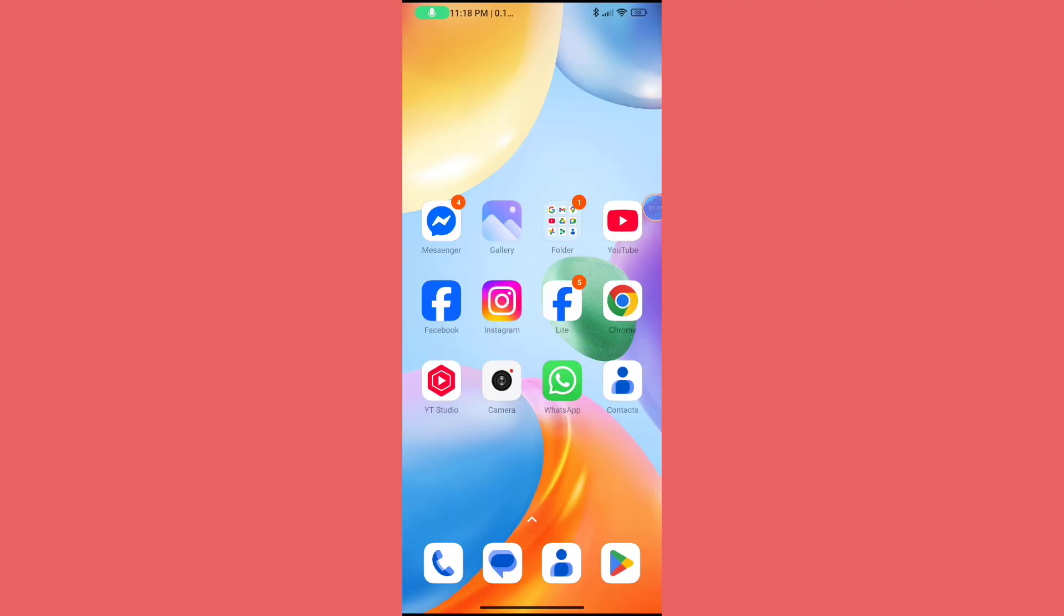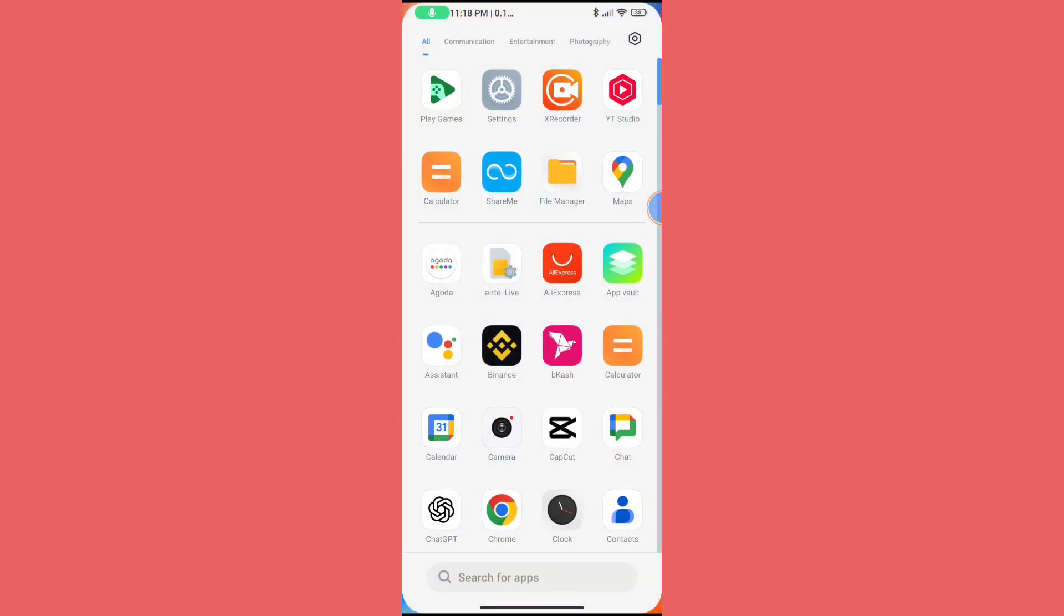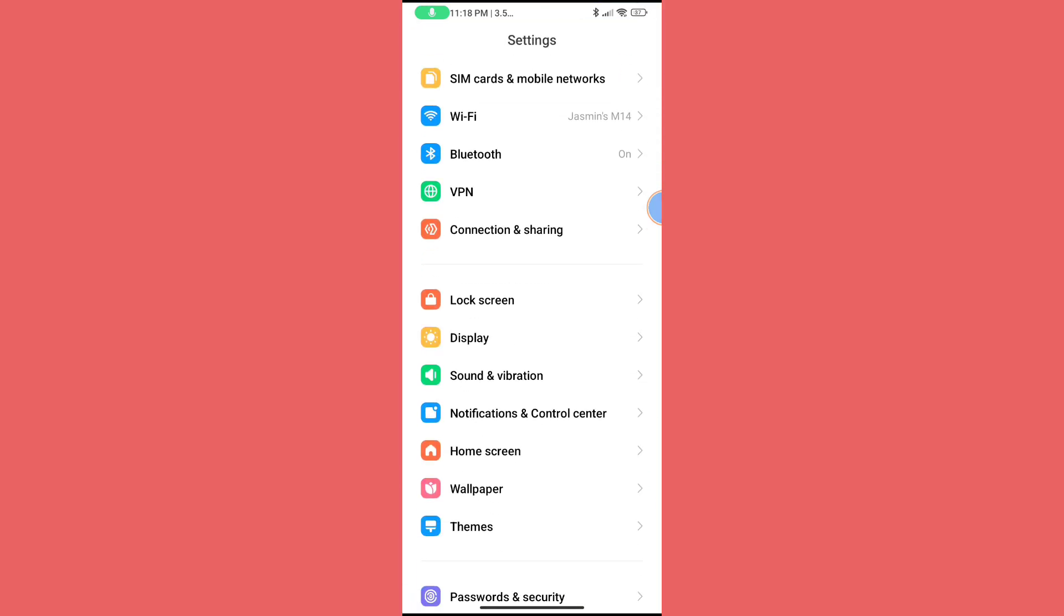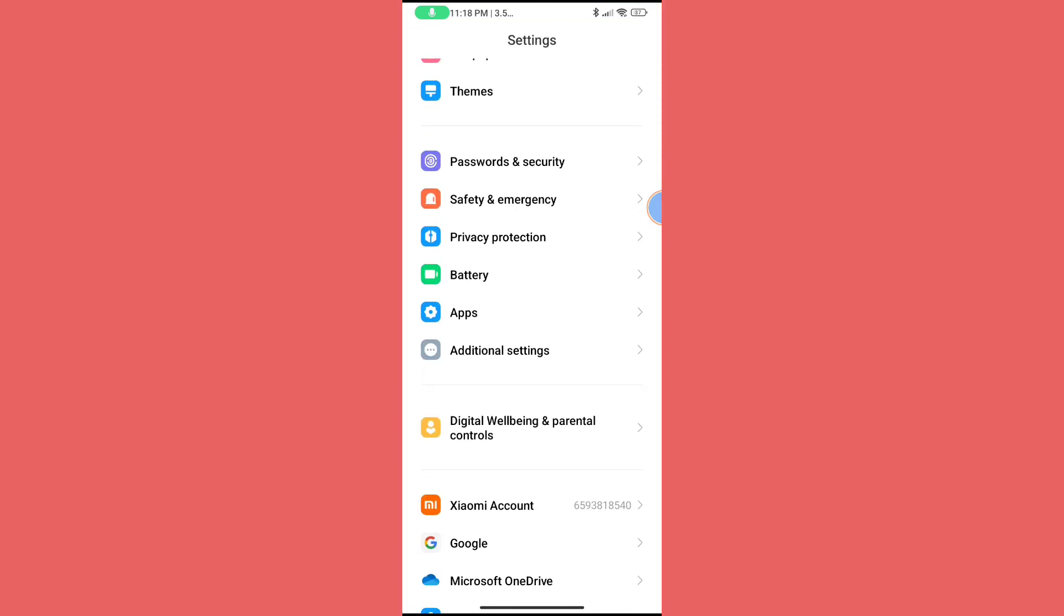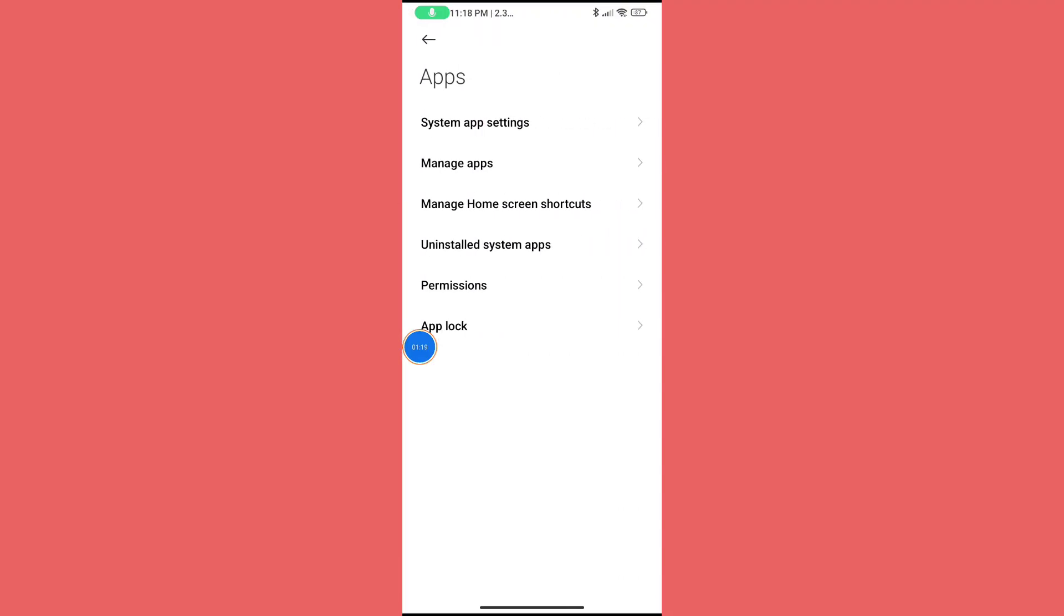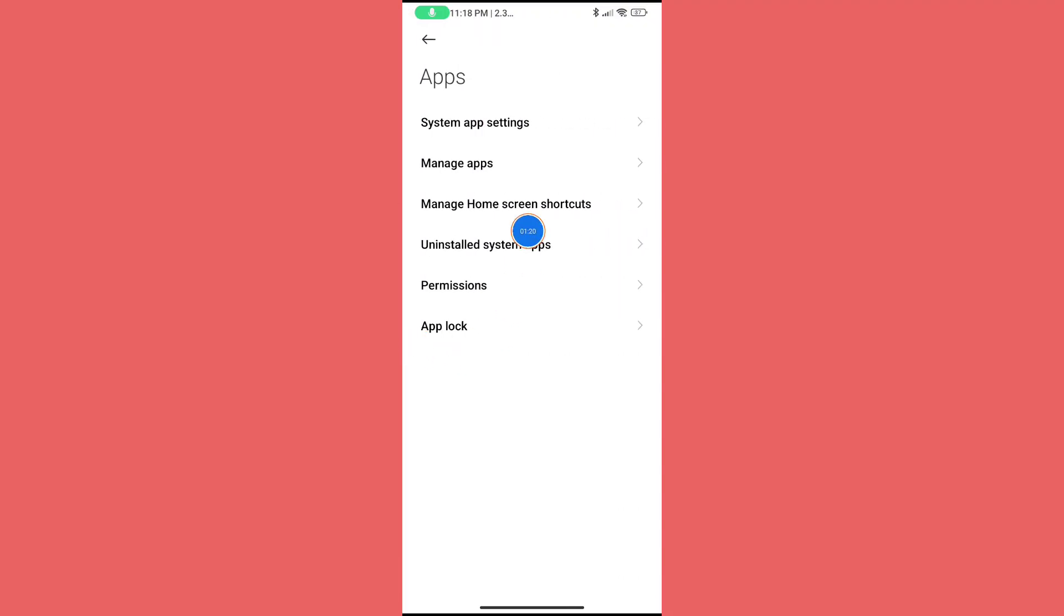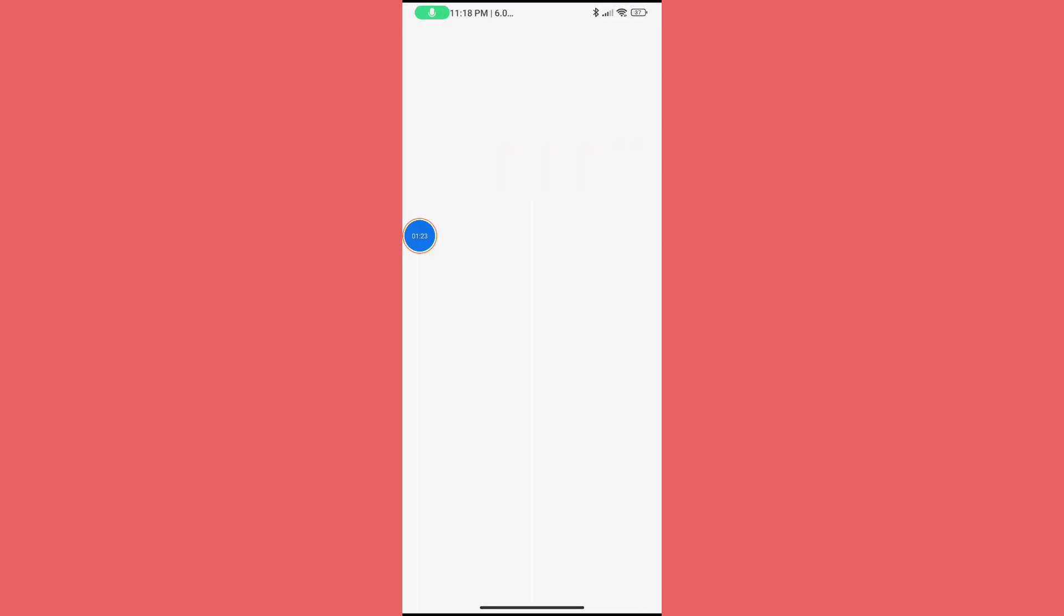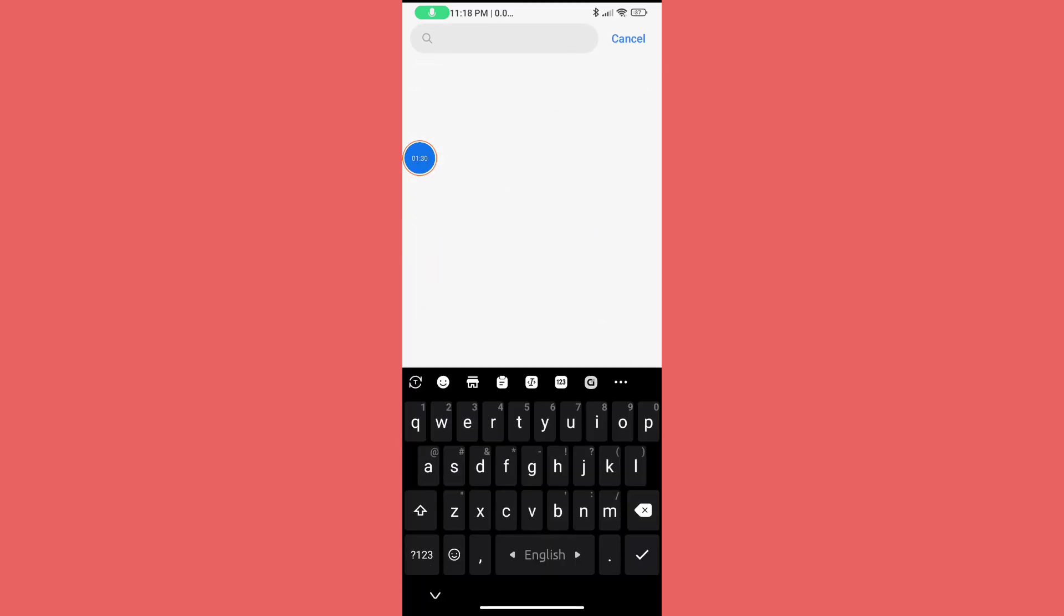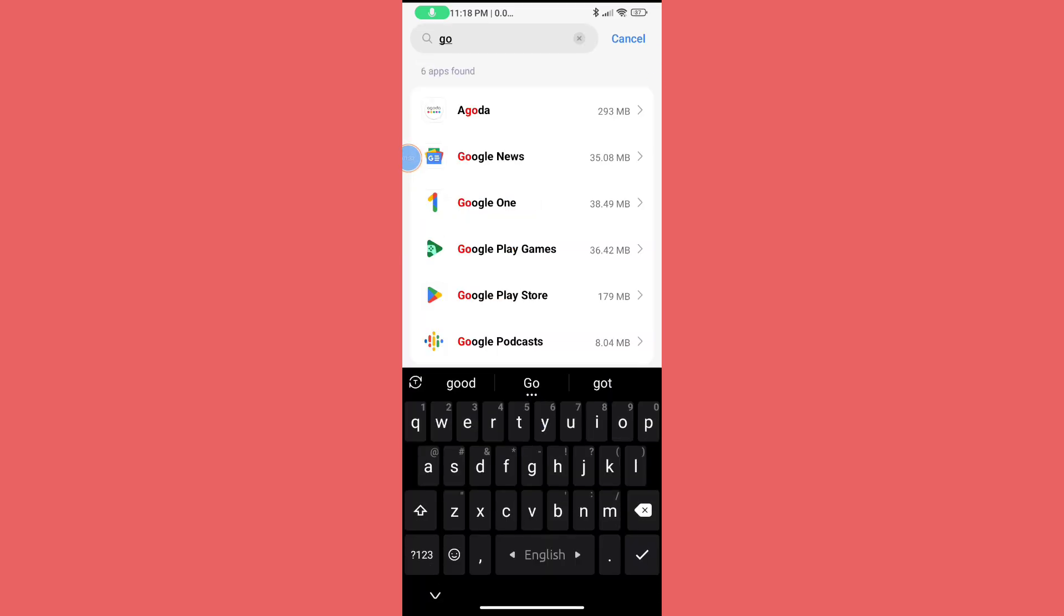After updating your Google Play Games app, go to Settings. Scroll down and click on Apps option, then click on Apps Management. Click on the search bar and search for Google Play Games.